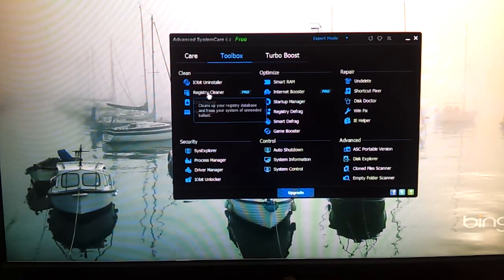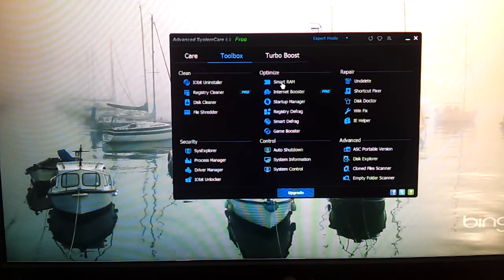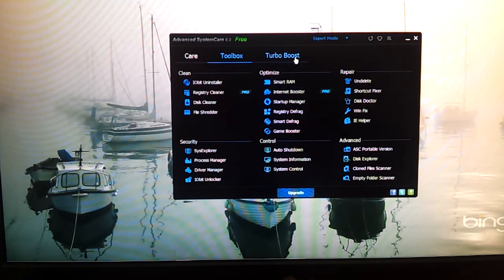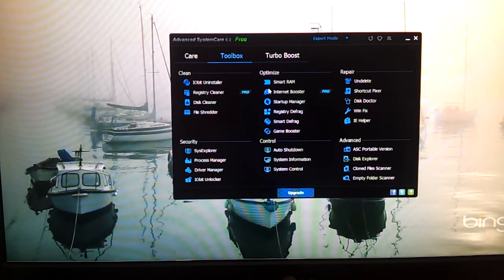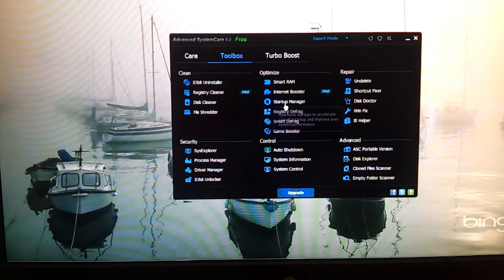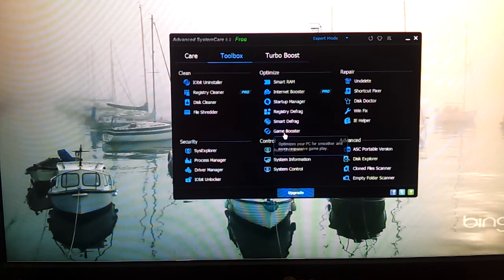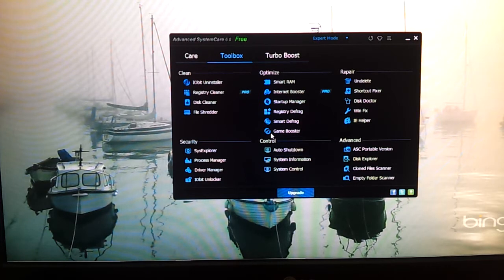And then there's registry cleaner — this is for the pro version. There's also a disk cleaner, file shredder, and Smart RAM. This function basically frees up your RAM for better system optimization. Internet Booster — this is for Internet Explorer only. Startup Manager, registry defrag, System Smart Defrag, and Game Booster — this is also an add-on, a paid one I think.